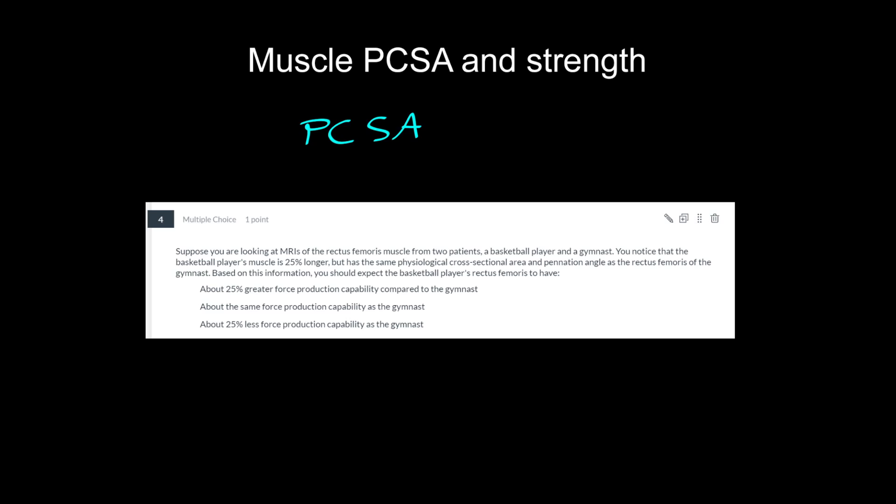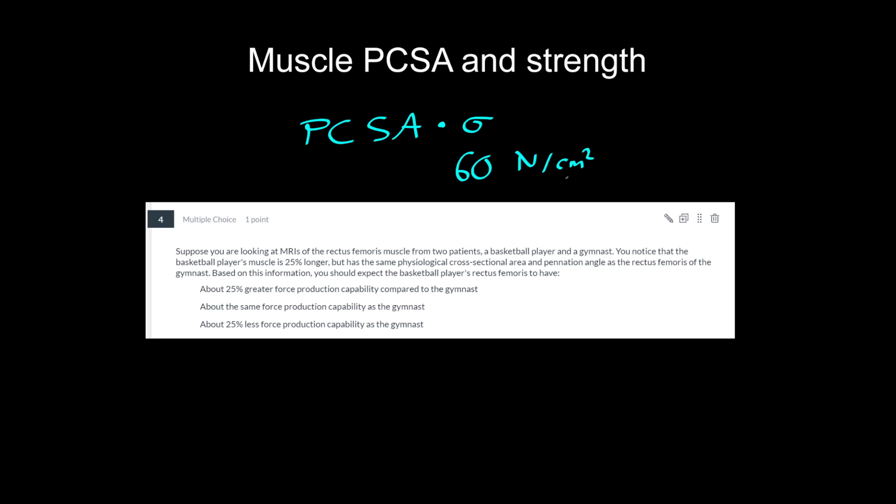And PCSA is useful to know because if you take that amount and multiply it by this special number that we usually call sigma, it's the specific tension of muscle, and we usually assume it's a constant of about 60 newtons per centimeter squared. The interpretation of that number is per square centimeter of cross-sectional area, how much force can a muscle produce. So if you have a muscle that has a physiological cross-sectional area of one square centimeter, we would expect it can produce 60 newtons of force.